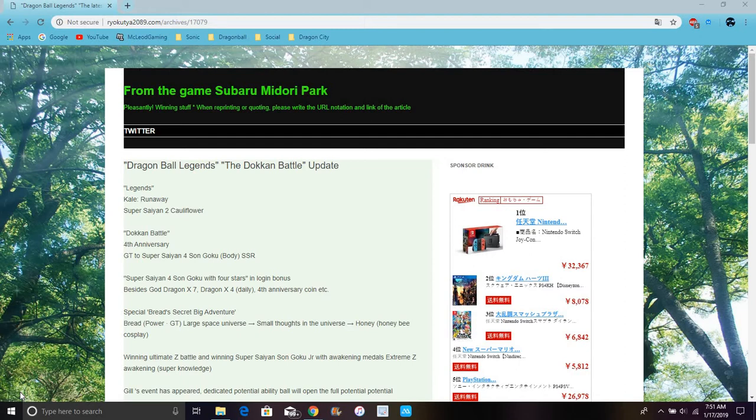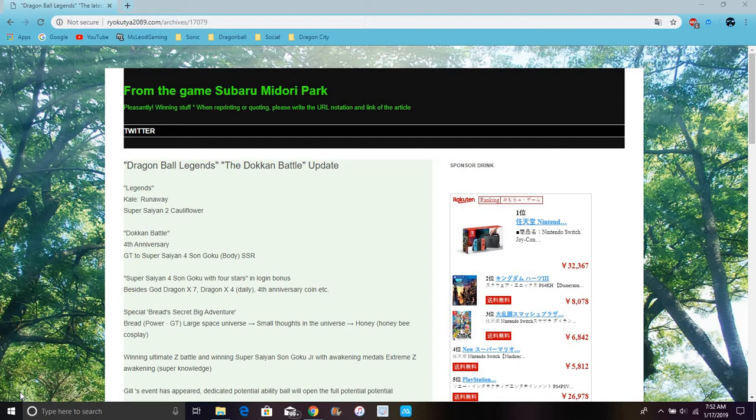So you have in Dokkan, they have a new Super Saiyan 4 Goku which will be a login bonus. It'll be physical. They will have Dragonstone daily. We'll have a seventh God Dragonstone which is cool. So I guess it's going to be more red stone units like they did in the last few years.